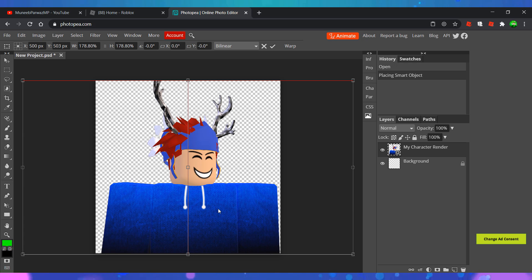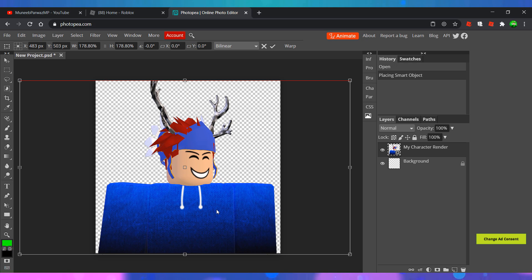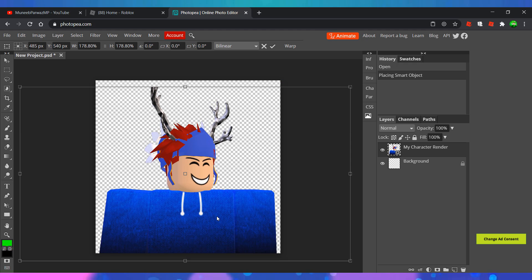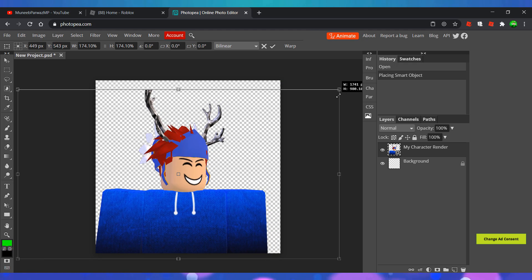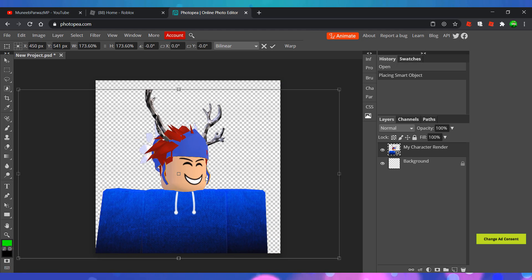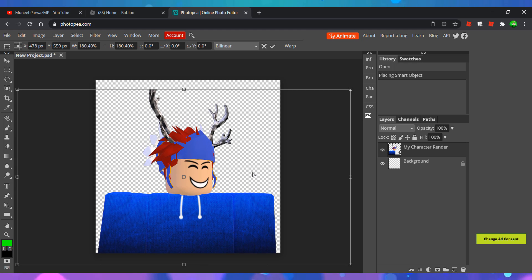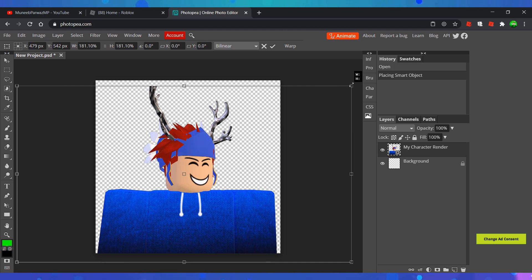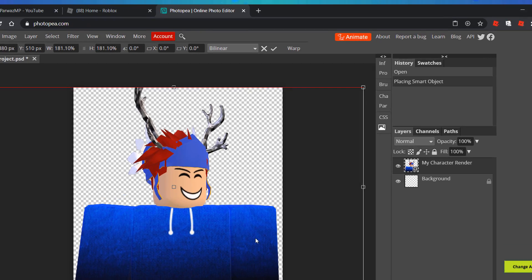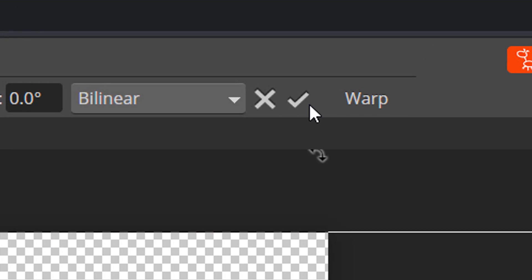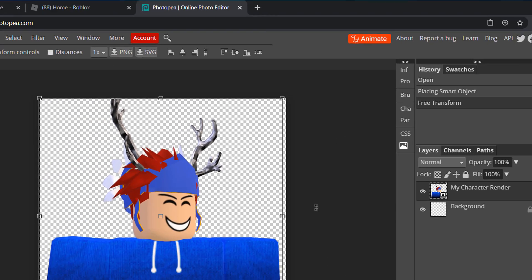Once you have done that, select it and move it down to the bottom of the screen, then click on the check mark icon at the top to confirm.